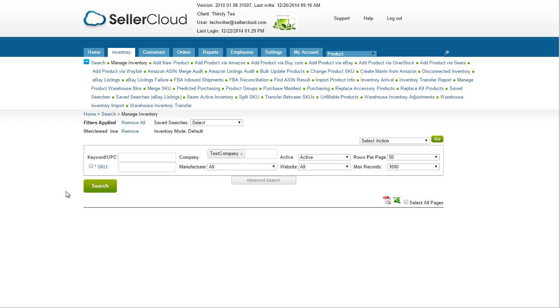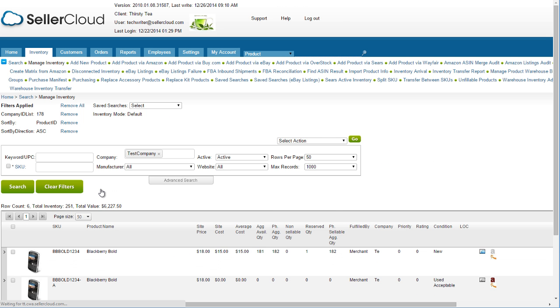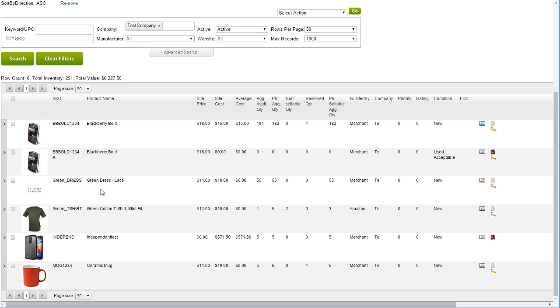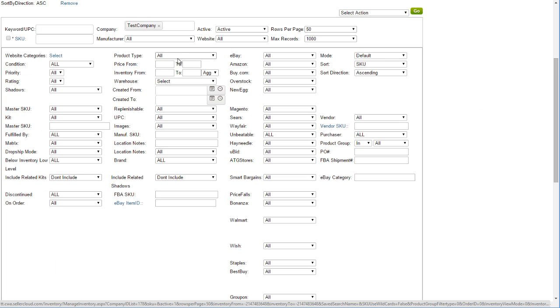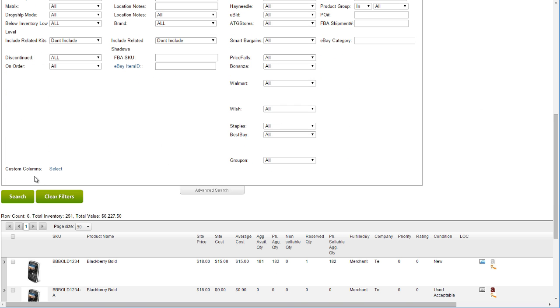Open the Manage Inventory page. Now do a general search to display all products in the grid. This search will include shadows as well, so you may want to filter the search by non-shadows, so as to determine the value of actual physical products.